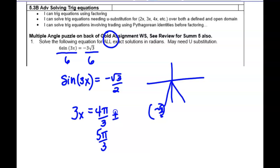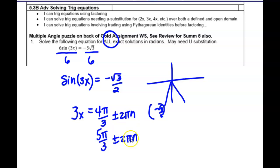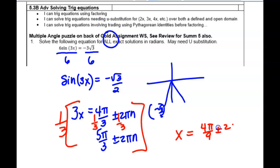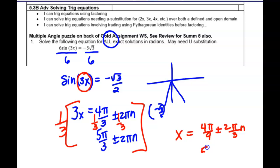What continues to happen on these kinds of questions is people don't put the plus or minus two pi n on until the end of the problem, and then it's wrong. Destiny, please put your phone away. What we need to do is take a third of everything, including that two pi n. So if we take a third of all of this, a third of three x will be x, a third of this will become four pi over nine. And the period is two pi over three n, because this changed the period to two pi over three. Then the same thing on the second one: we'd get five pi over nine plus or minus two pi over three n.